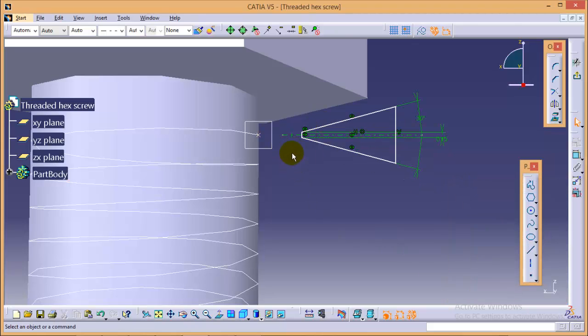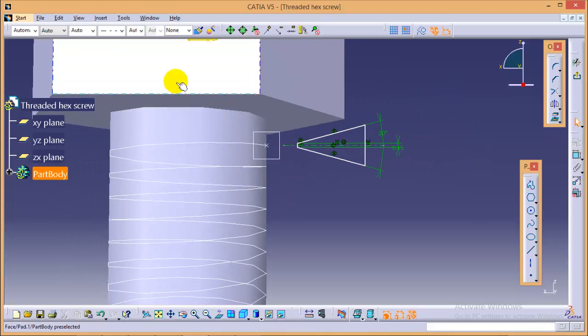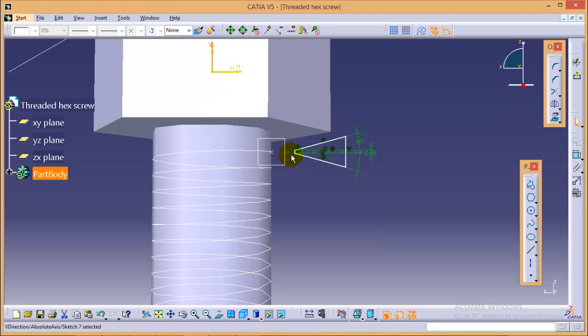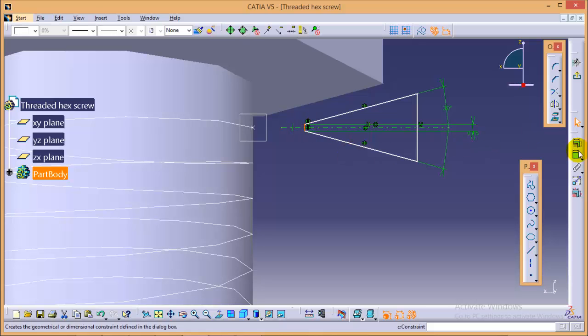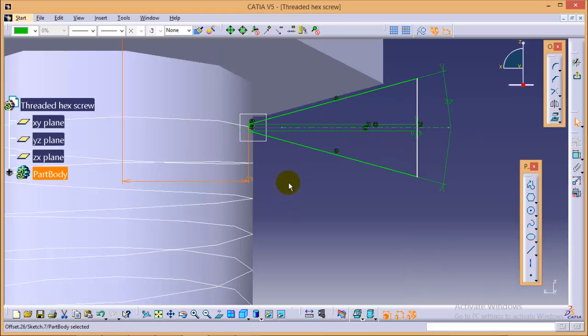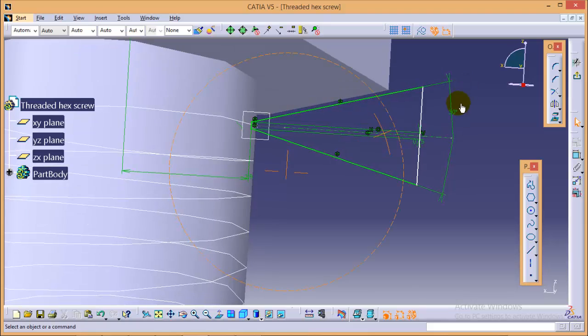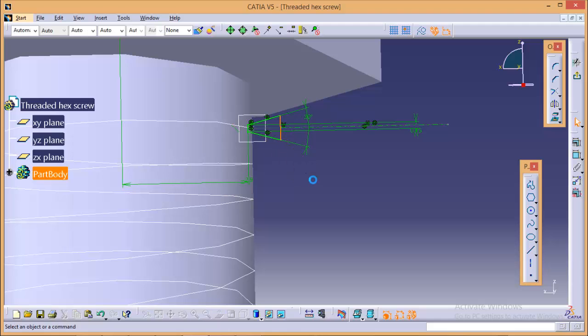Now, we need to define the depth of a cut. For this purpose, we need to define a distance between this axis and this line. And make the distance as 2.9. In this way, our depth of cut would be 0.1 mm. This is it. We can reduce the size also. This is it with the profile. Now, go quickly exit from the sketch.